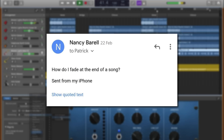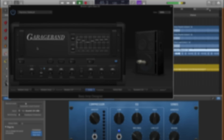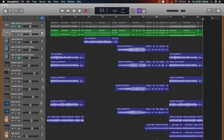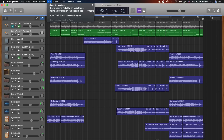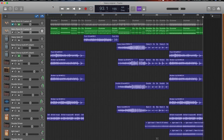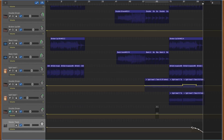Nancy got in touch via email to ask, how do I fade out at the end of a song? Thanks for that, Nancy. In GarageBand for Mac, there's a couple of ways you can do this. The easiest is to head to the Mix tab in the toolbar at the top of your screen and select Create Volume Fadeout on Main Output. This creates a nice, smooth fadeout using automation on the master track.